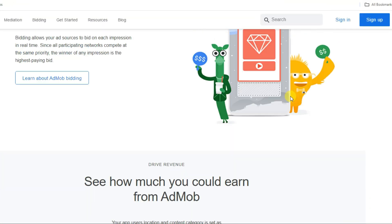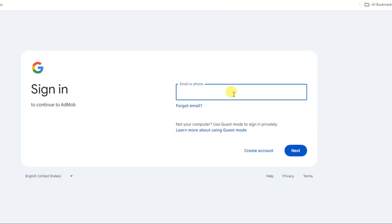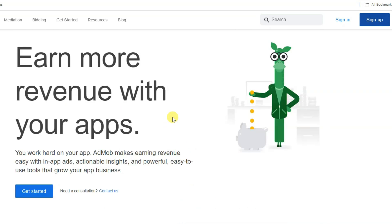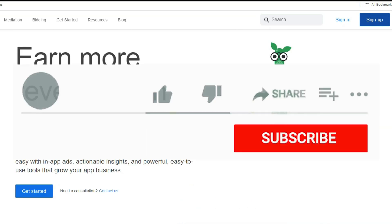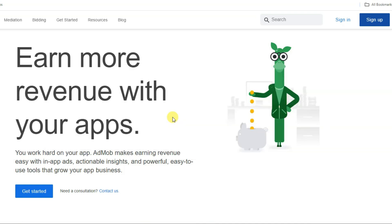First of all, you will have to create an account on AdMob. You can click on the sign up button, and create an account using your email address and password. It's very easy to get approval from AdMob. Before we begin, please subscribe to our channel and like this video. If you have any questions or opinions, leave a comment below.